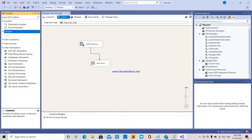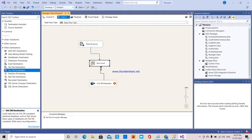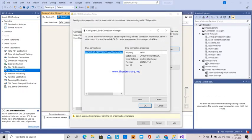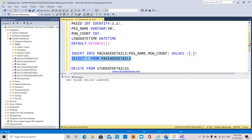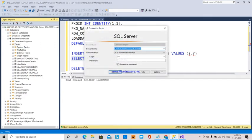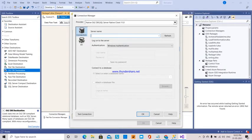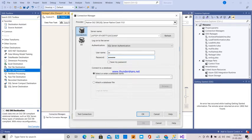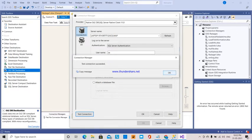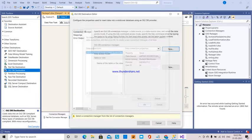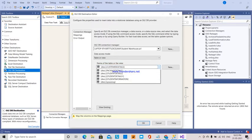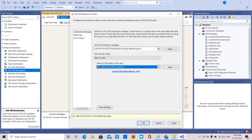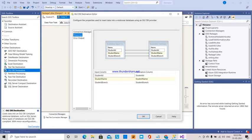Our destination will be an OLEDB destination. I am going to create a new OLEDB destination and a new OLEDB connection. I provide my server name, select SQL Server Authentication, enter user ID and password, and select the database. Test connection succeeded. Now I select which table to insert into — that is the student details one table. The mapping for student ID and student name is correct.